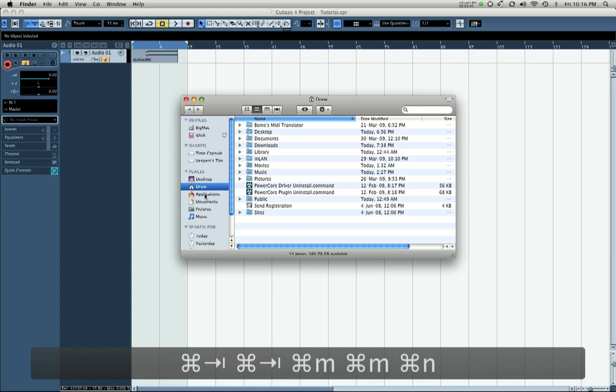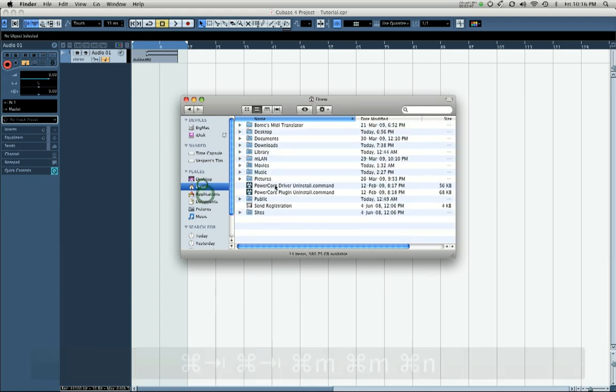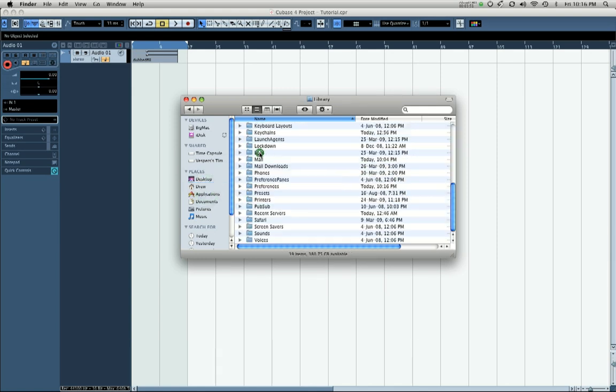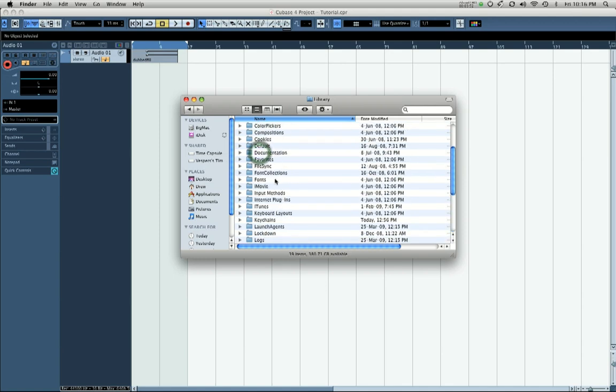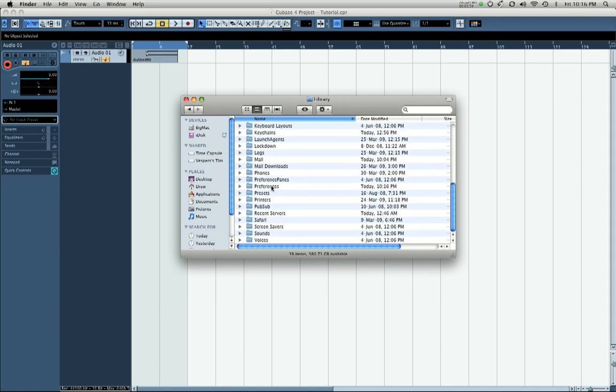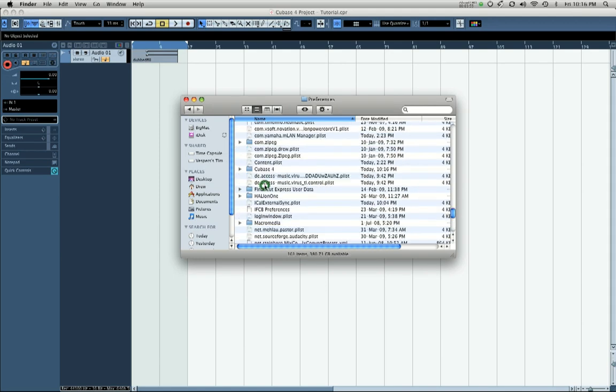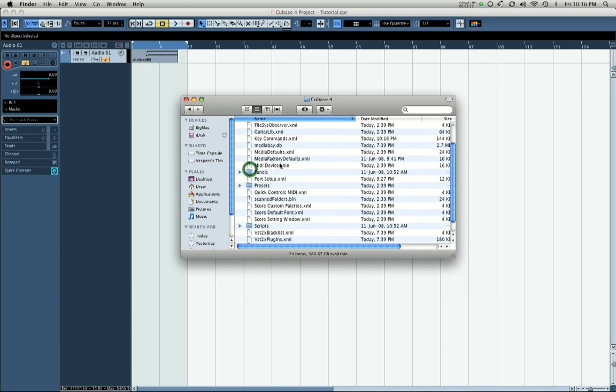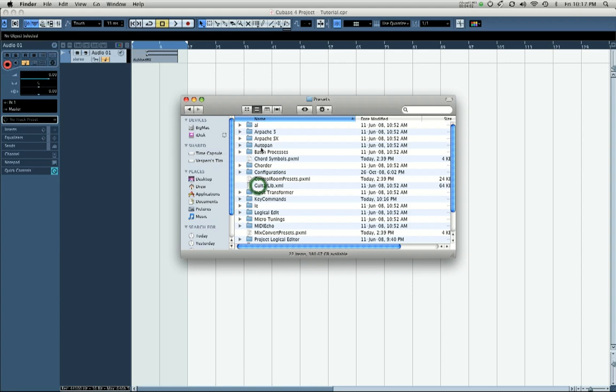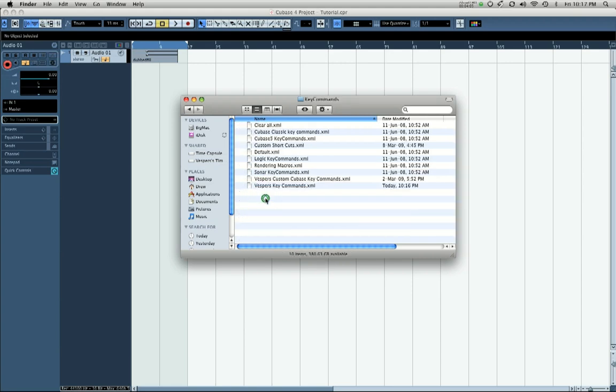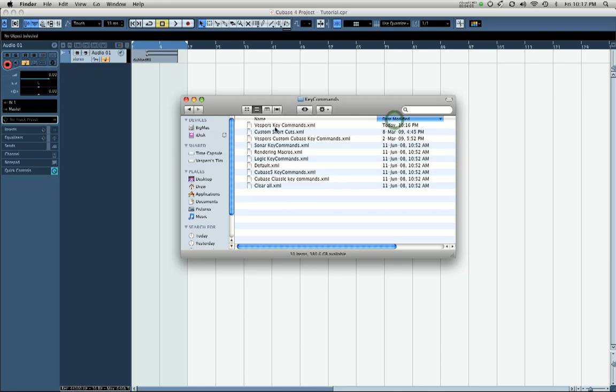You go to your user folder and select the Library. Once you're in Library, you're going to want to go down to Preferences. In Preferences, you should see a folder called Cubase 4. Then you can select Presets, and in Presets you'll see Key Commands. In Key Commands, you'll see the one we just created, which is called VespersCustomKeycommands.xml, and that's the file you want to take with you.